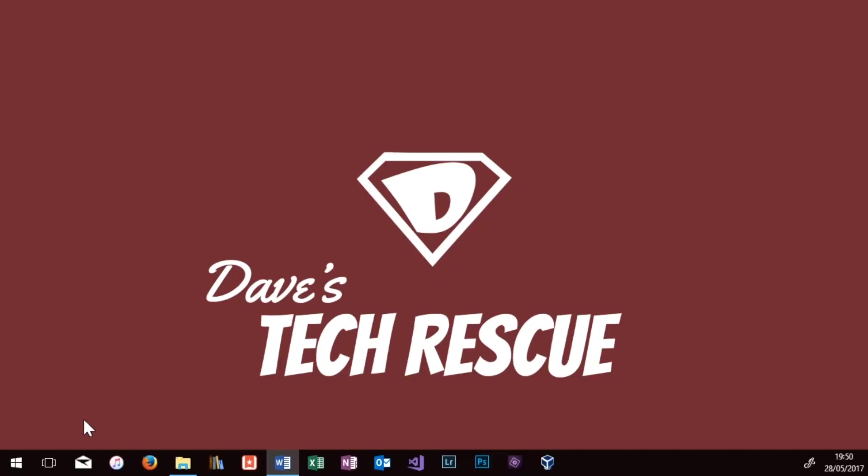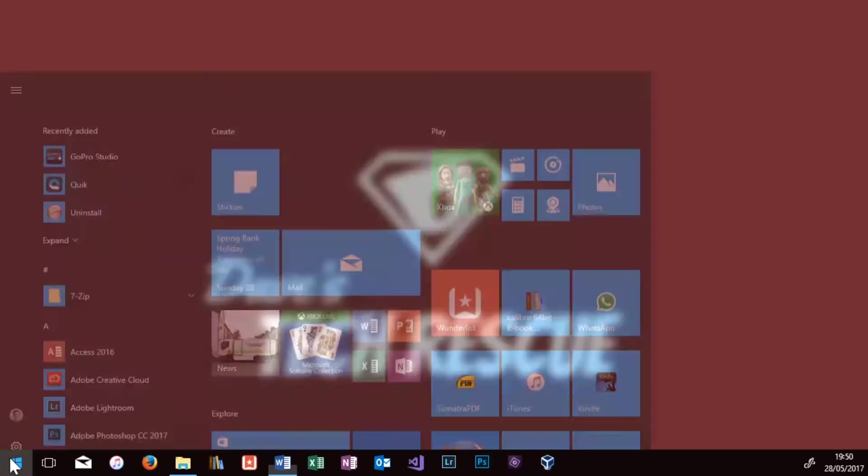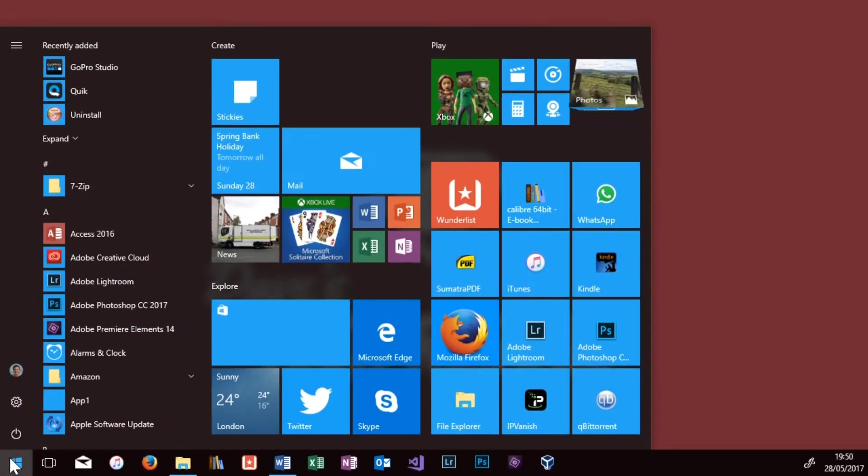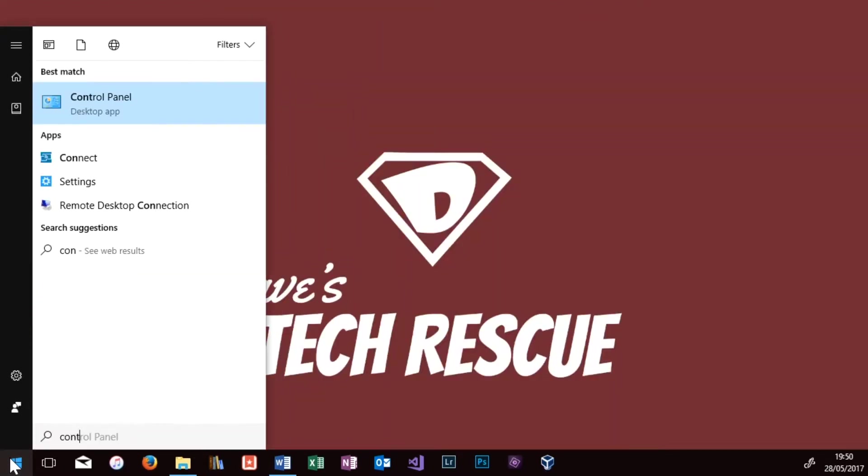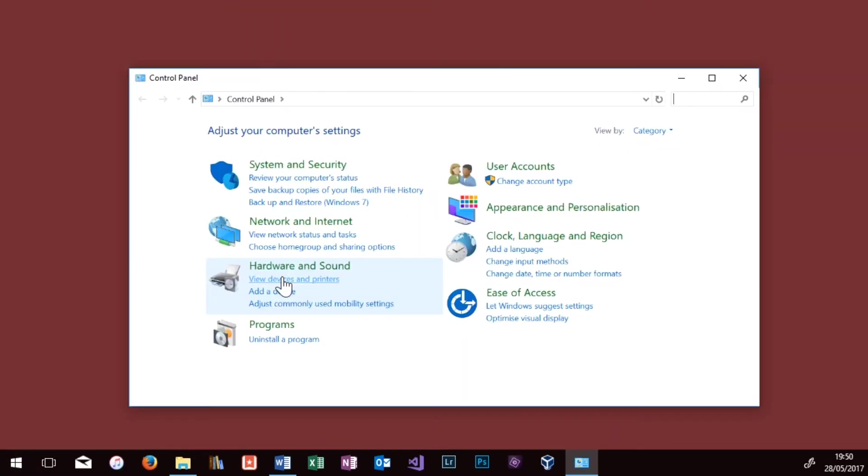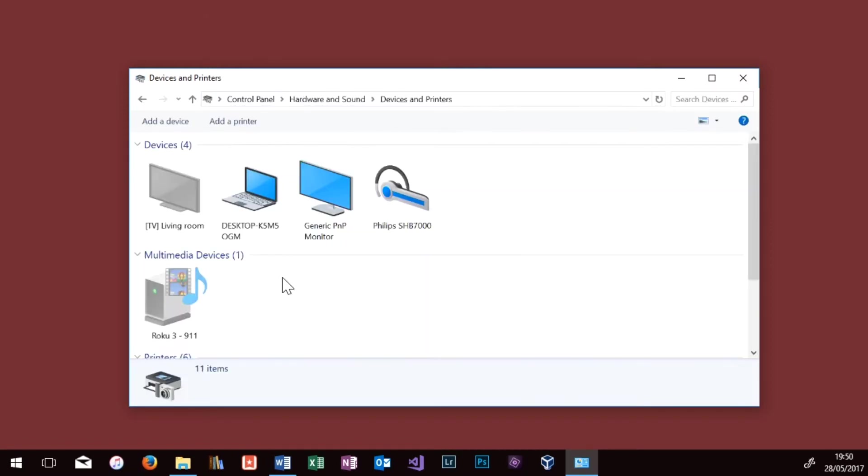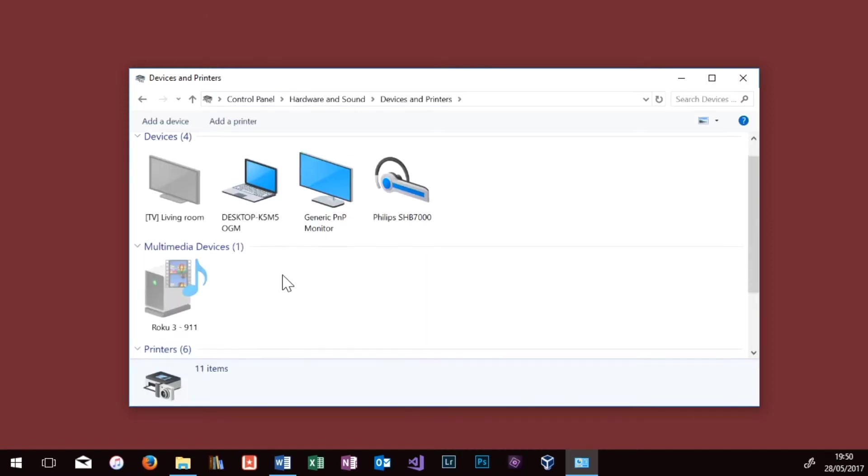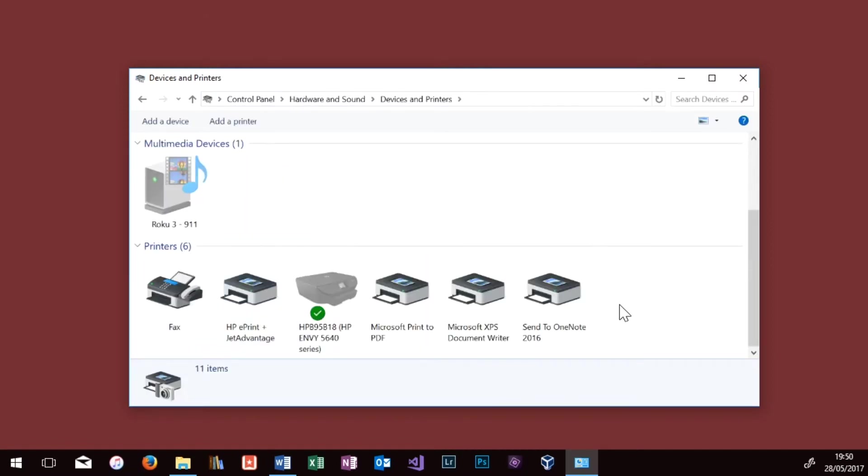We're going to be working in Devices and Printers, so I'll show you how to find that if you're not there already. Go into the Start menu and just type in Control Panel. Go to Control Panel and under Hardware and Sound you should find View Devices and Printers. Just click on that and scroll down until you see the list of printers with yours there.